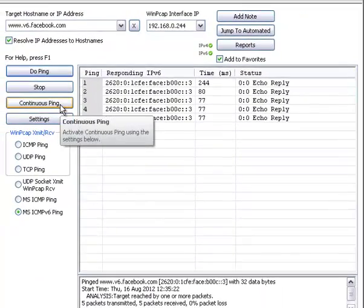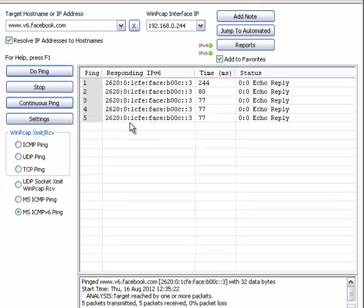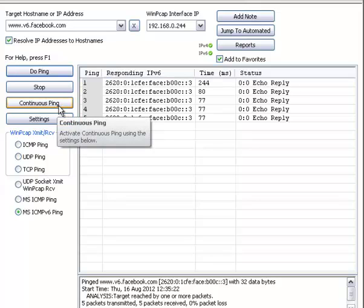You have continuous ping. As I mentioned earlier, it would ping these five, then it would wait 30 seconds to ping them again.